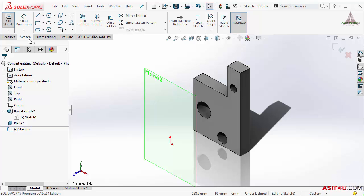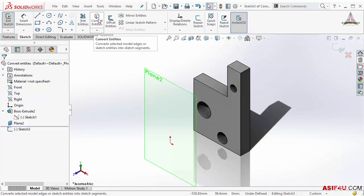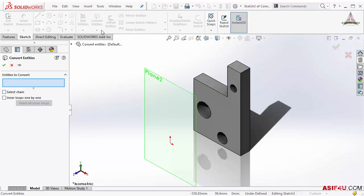I will go inside this sketch tab. From here I can activate the Convert Entities tool. I will activate this.